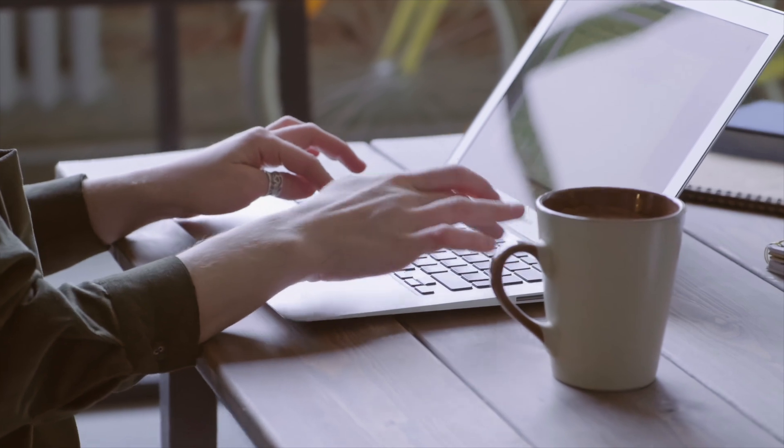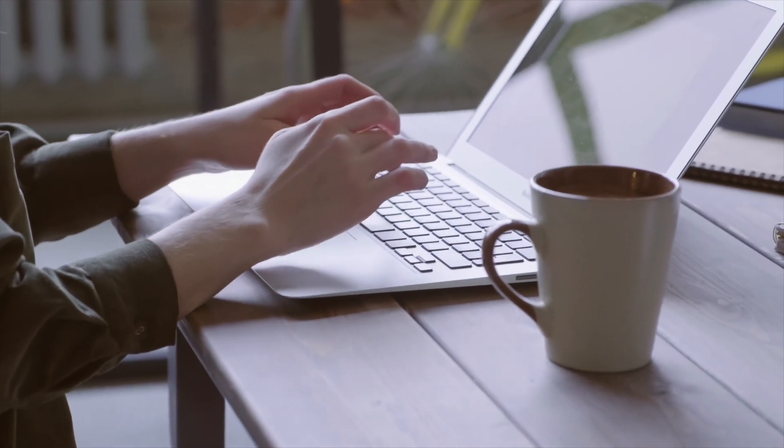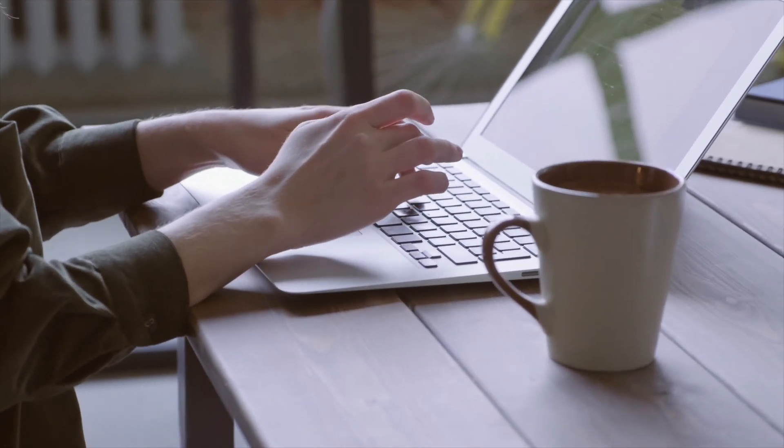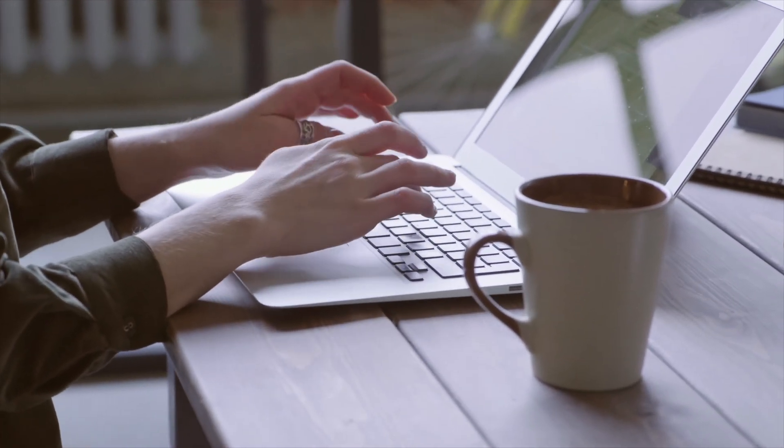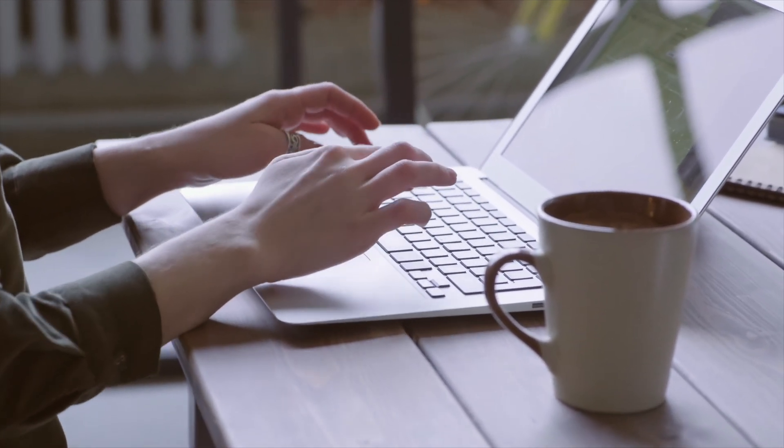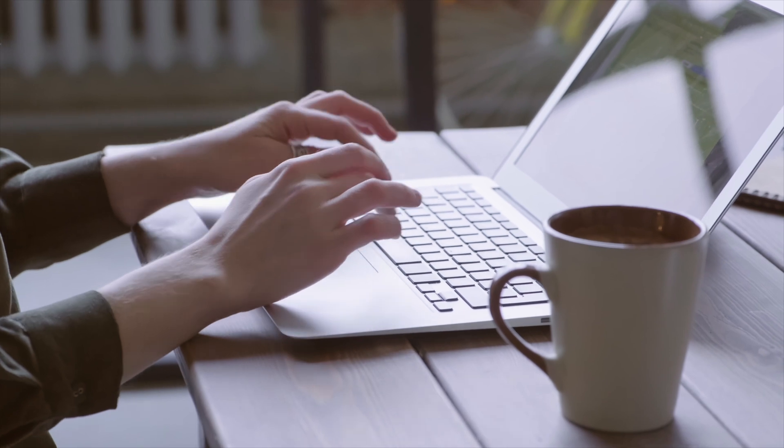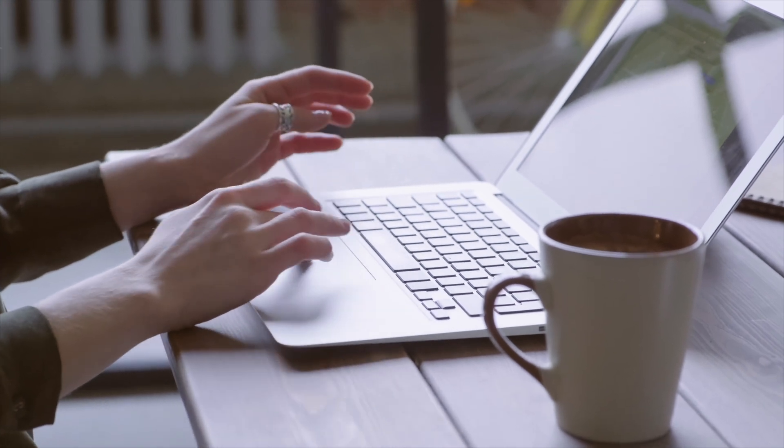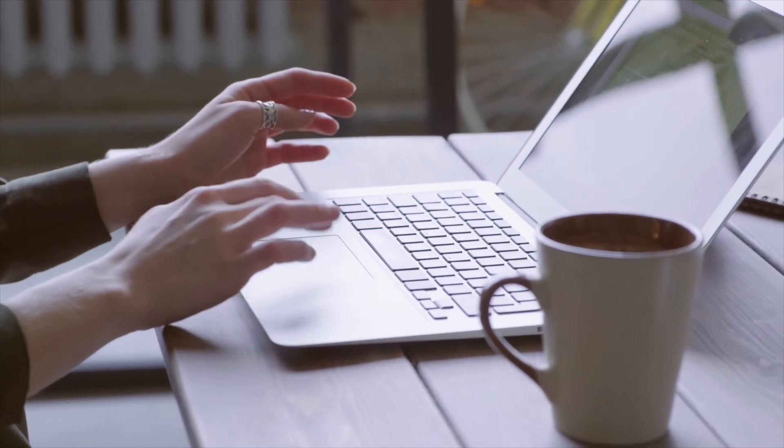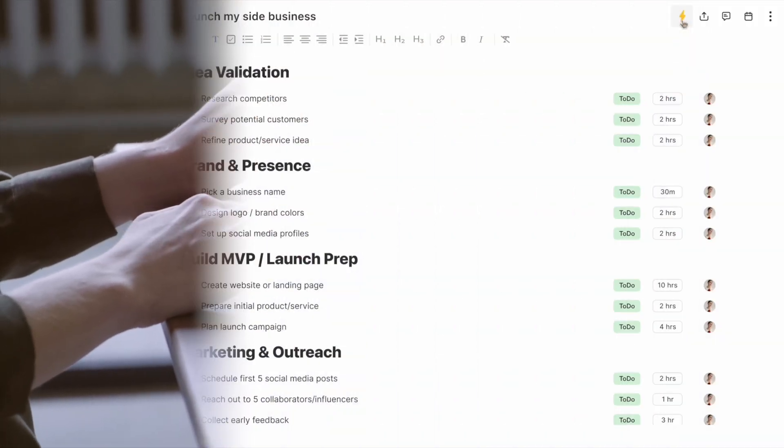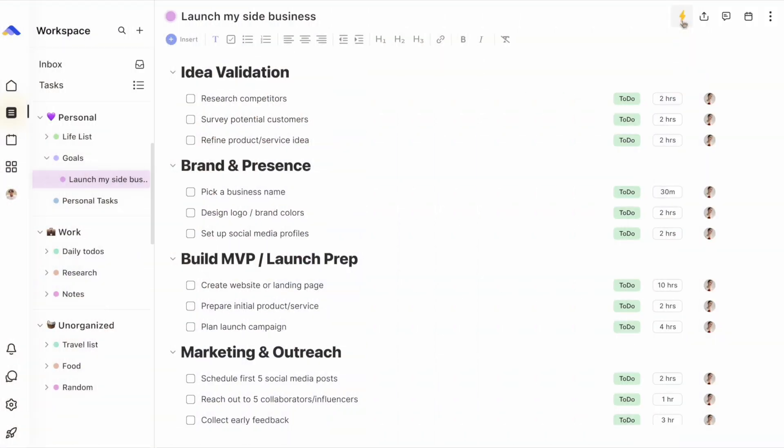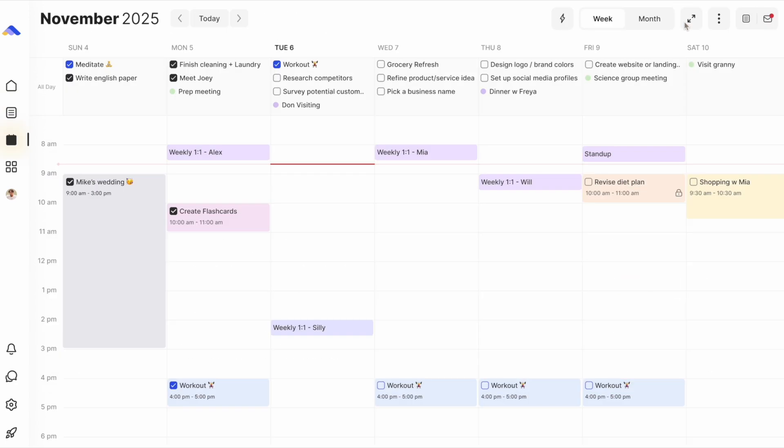Maybe you've tried auto-scheduling before. Usually, it's messy, confusing, and time-consuming. That's why we built ByDesign's auto-scheduling to fit into your workflow, not the other way around.